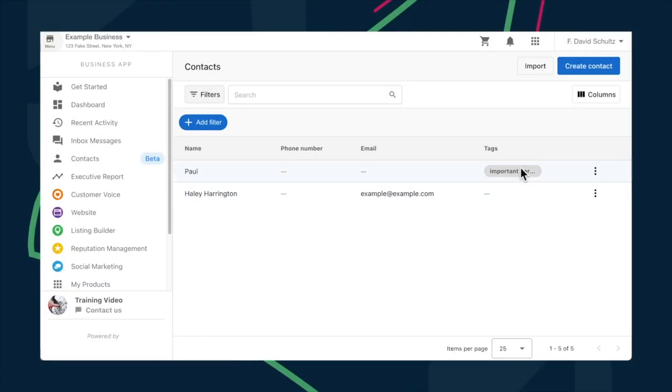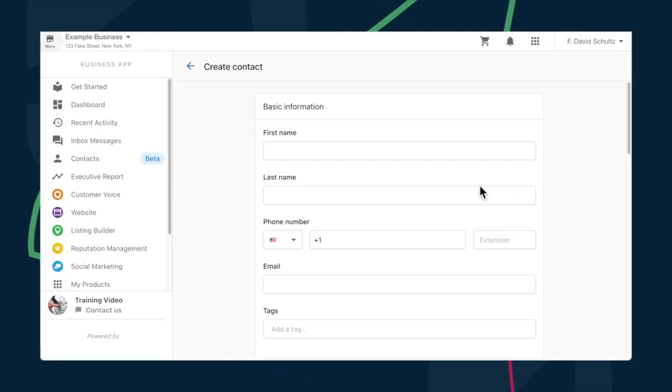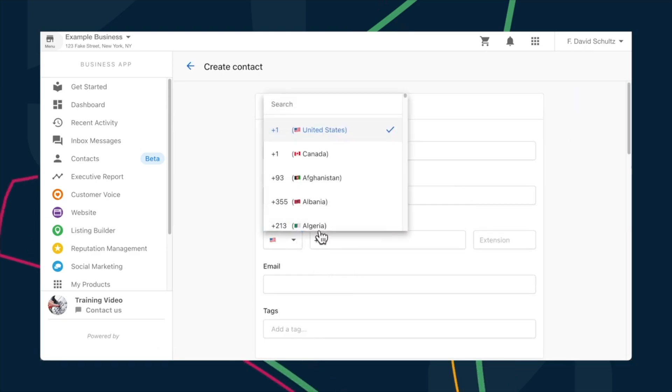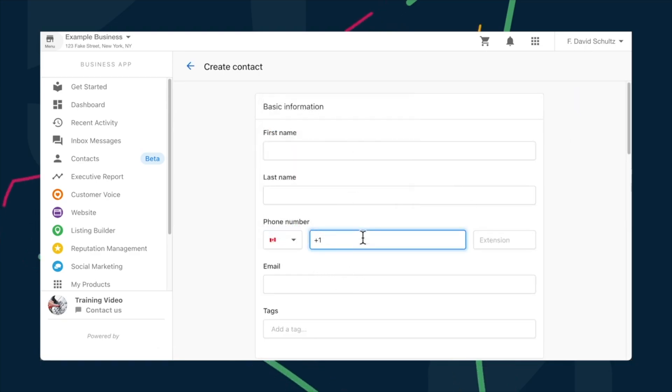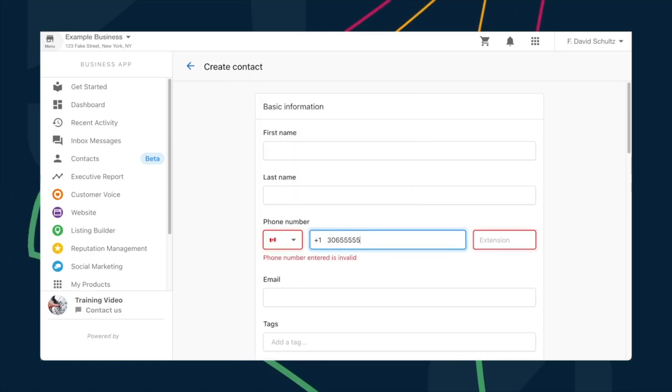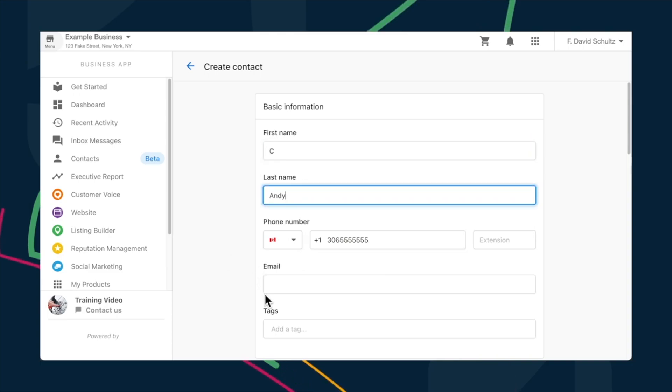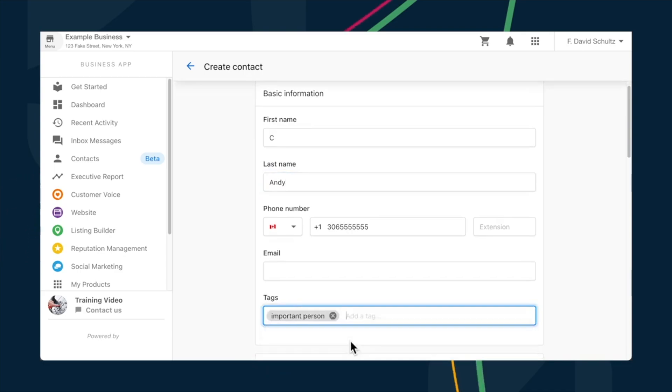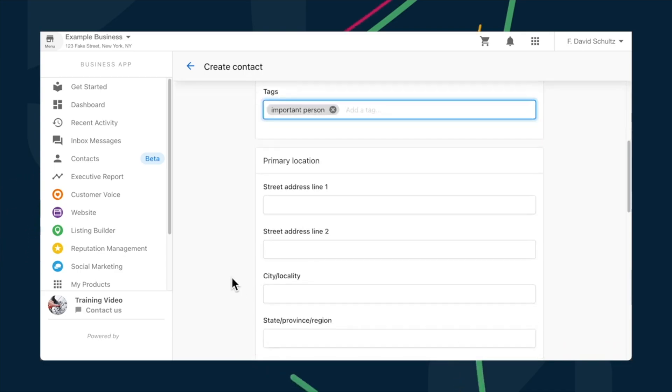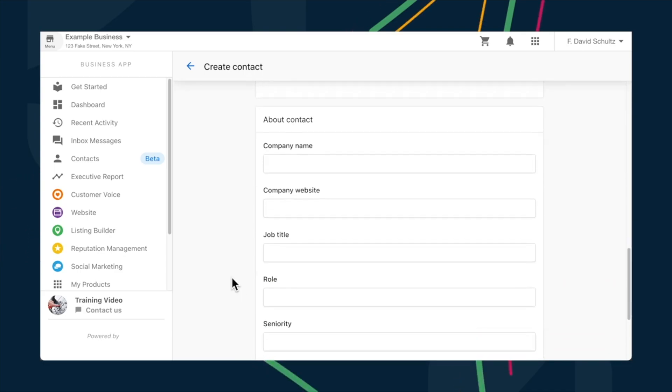Last but not least, a brand new Contacts tab was added to the business app this quarter. This lets your clients manage their own customer records. They can now import and create contact records in bulk and without the risk of duplication. They can also add filters and tags that make organizing contacts super simple. Be on the lookout for more updates like this coming to business app this year that will help you and your clients manage and grow their customer base.